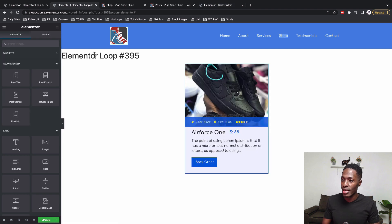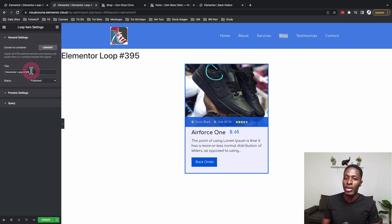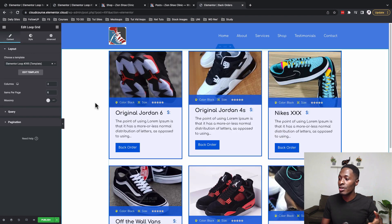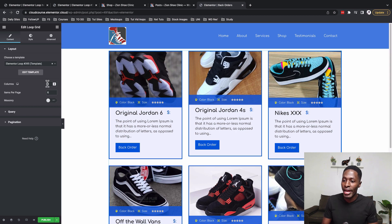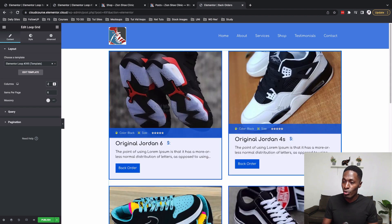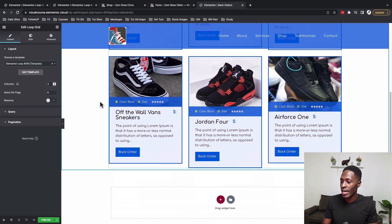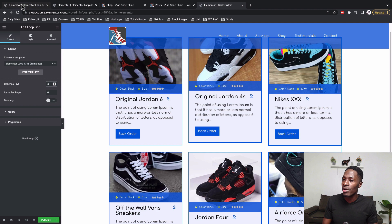The loop is named 'Loop' — that's what I called it. To assign a name to a loop, go to Settings and give it a unique name. Now my grid is showing up with items from my posts. I can choose one, two, or three columns and set the number of items per page — I'll set it to six.